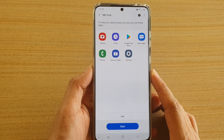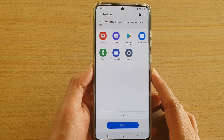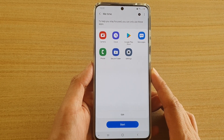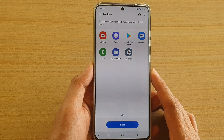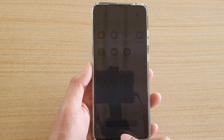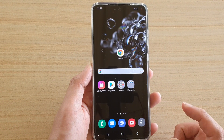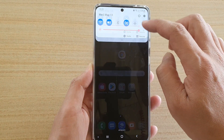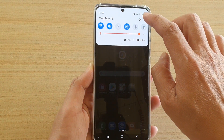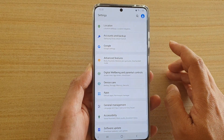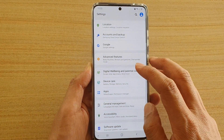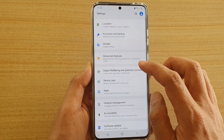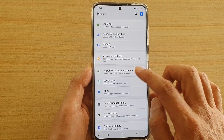To change the focus mode name on the Samsung Galaxy S20 series, first tap on the home key to go back to your home screen, then swipe down at the top and tap on the settings icon. Next, tap on Digital Well-being and Parental Controls.